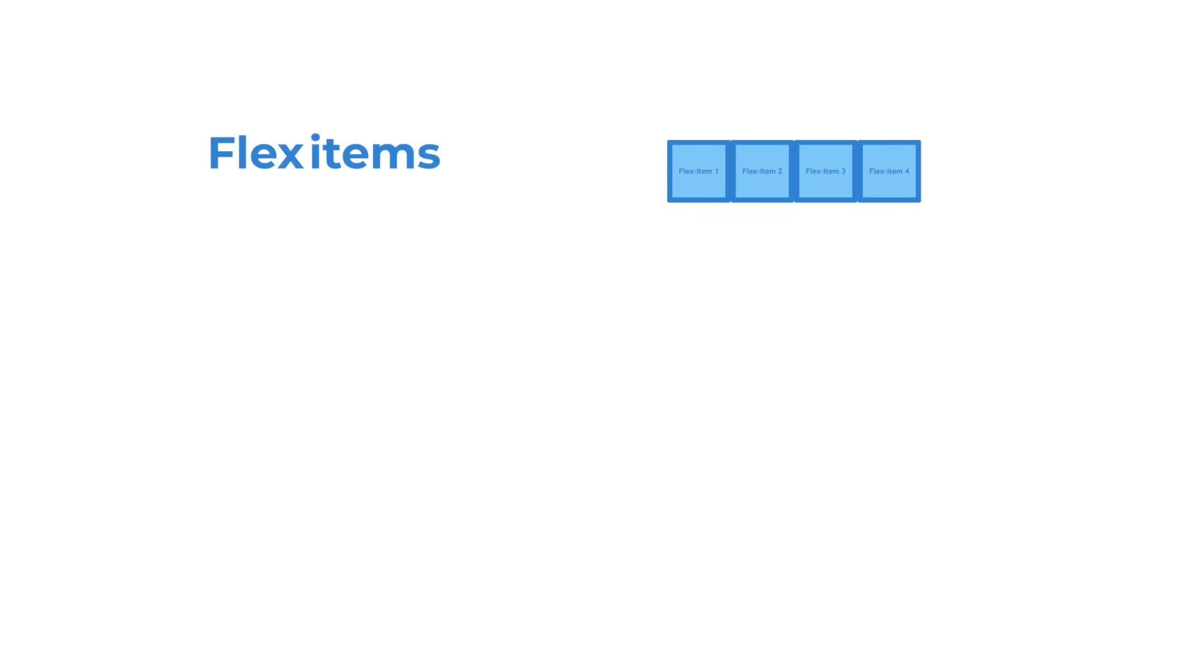In Flexbox we have flex items, which are the direct children of a flex container. We can use these to configure a dynamic and flexible layout. To create a flex container we need to add display flex to the CSS properties of an element.